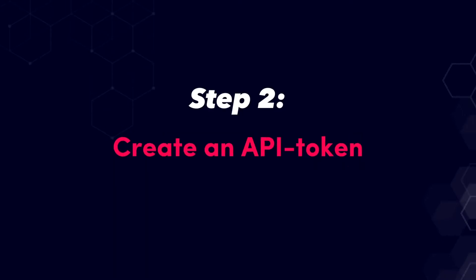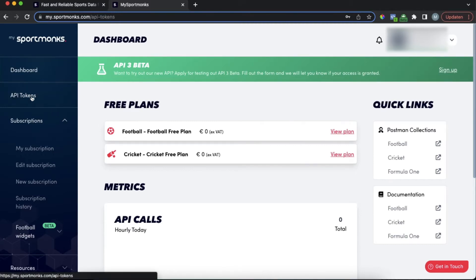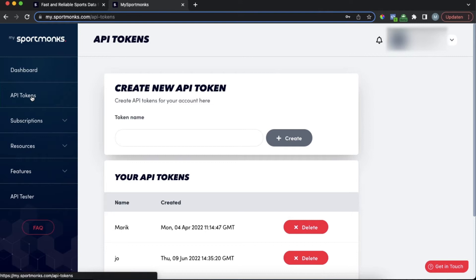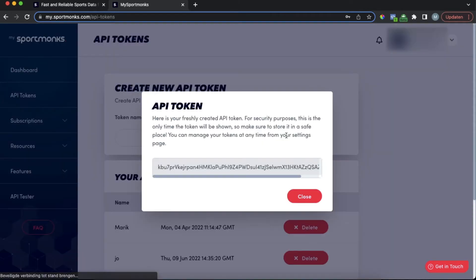The second step will be to create an API token. We can also do this in My Sportmonks. You should be able to see the API tokens in the left side of the menu and if you click there you should be able to create a new one yourself.